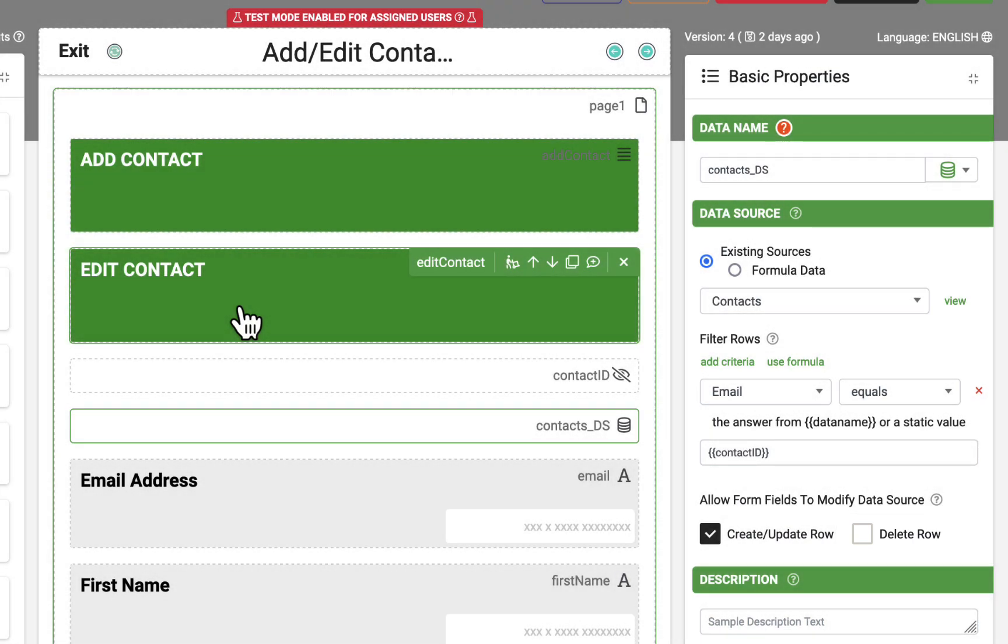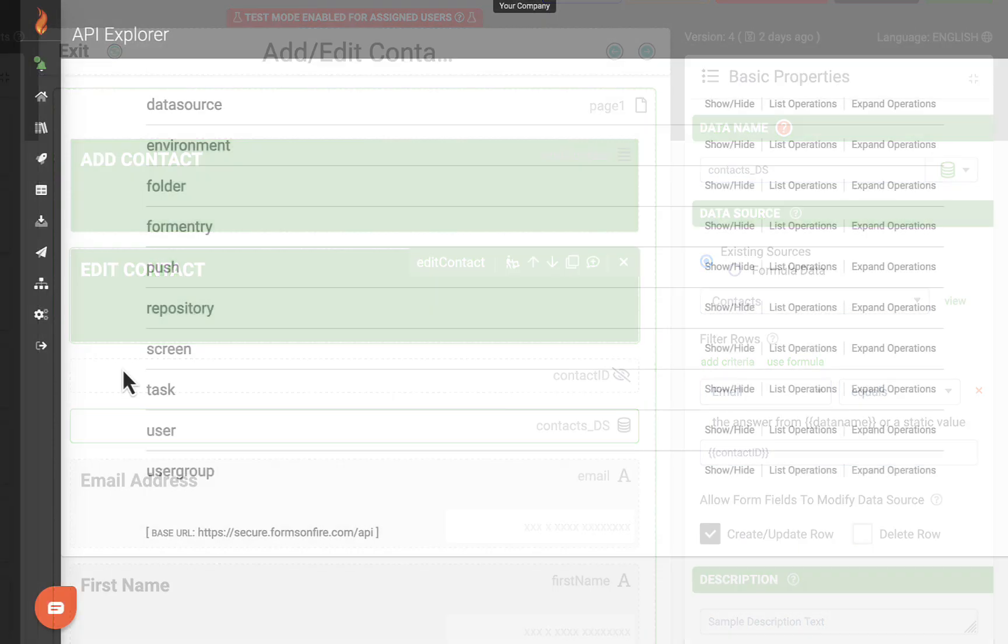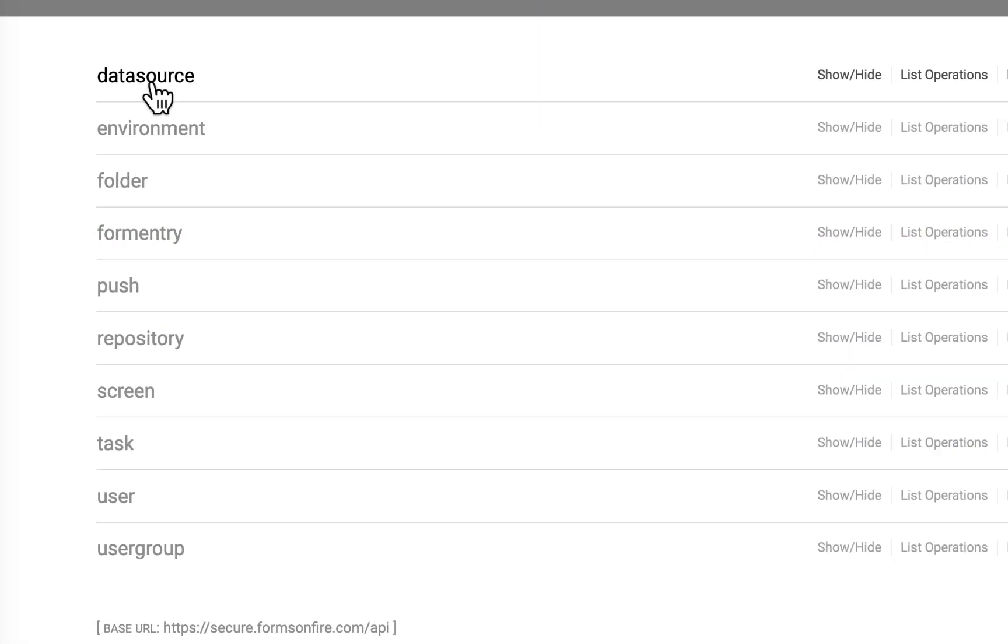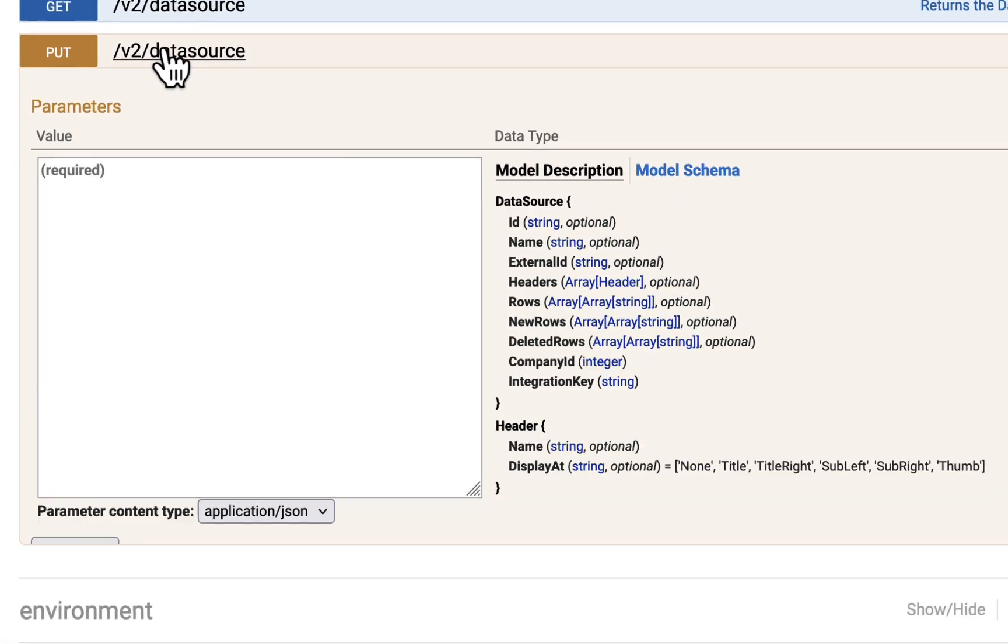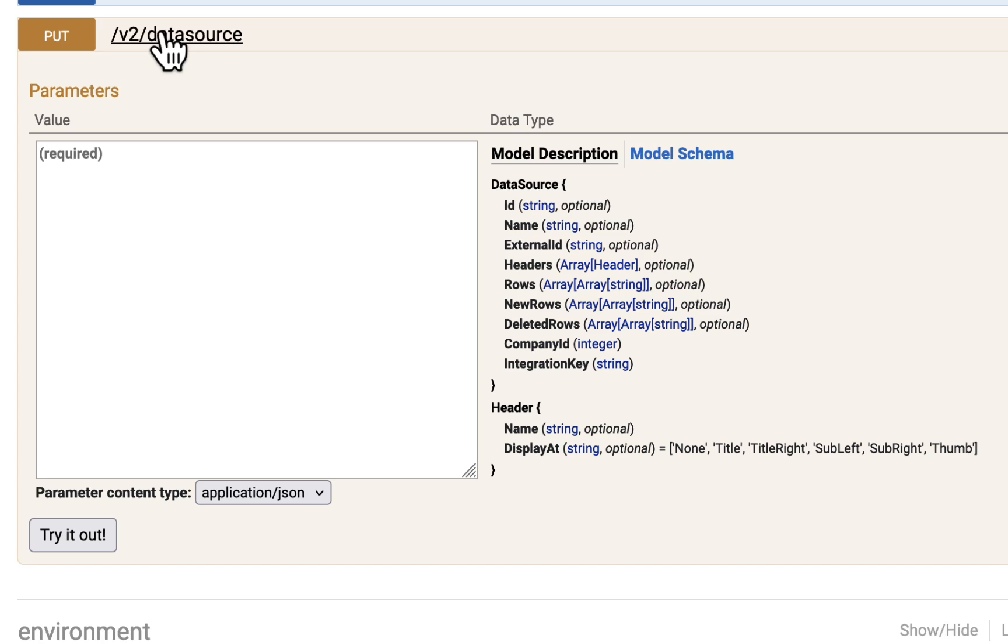The last method to mention here is the API. An endpoint is available to update a specified row or an entire data source.